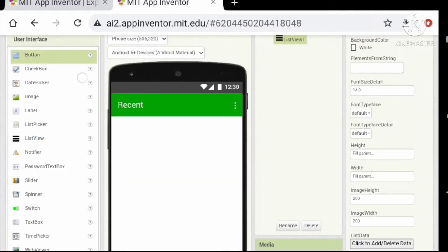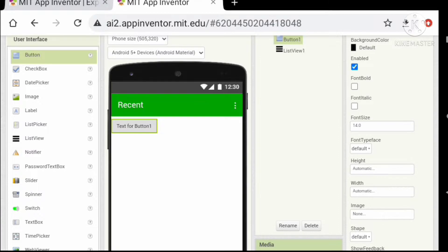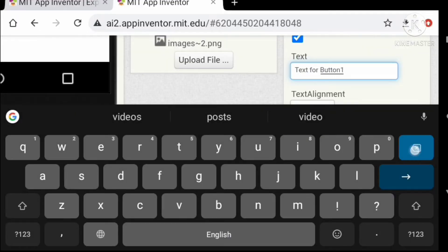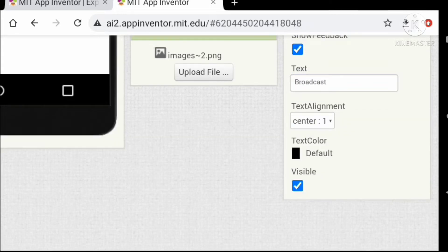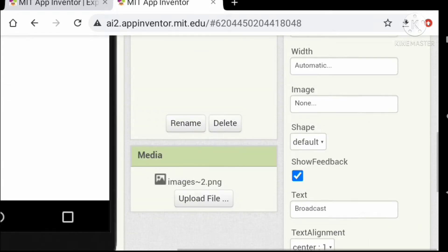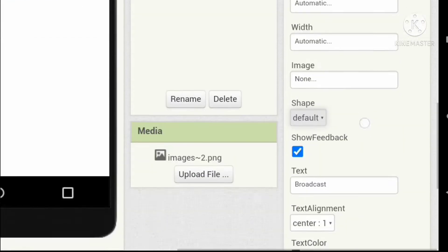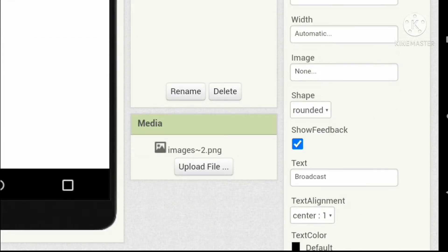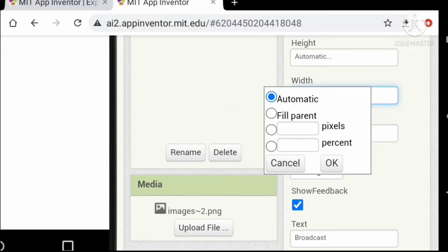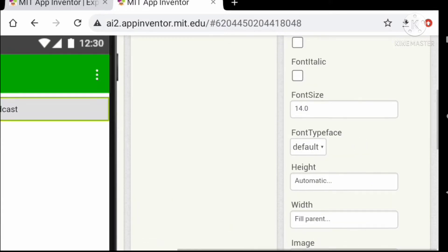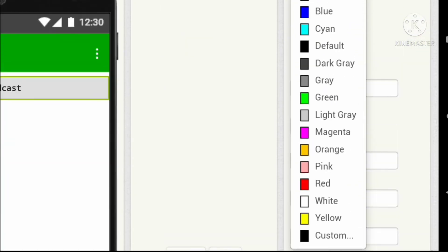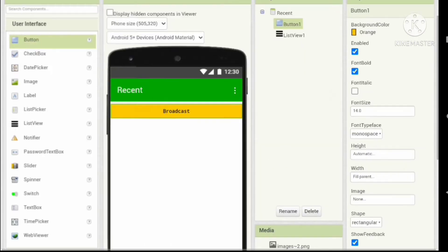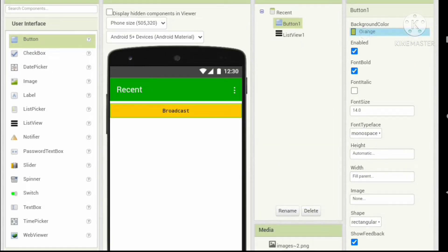Let's add a button and set the text of the button to 'Broadcast'. Set the shape of the button to rectangular and the width to fill parent. Change the font typeface to monospace, set the text to bold, and change the background color to orange or yellow.